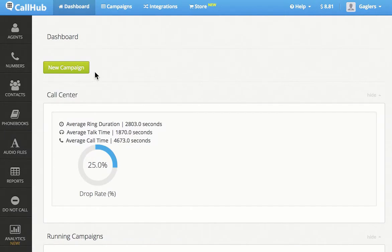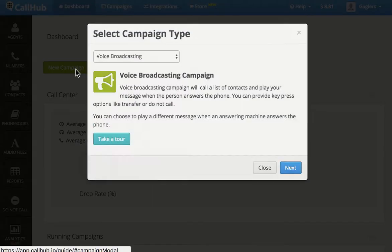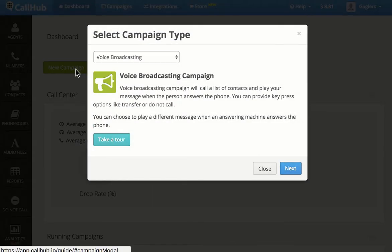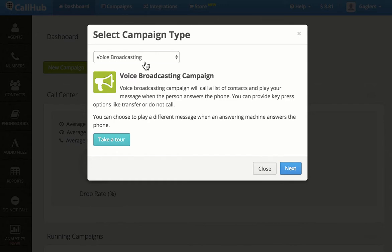Let me show you how to create a new voice broadcasting campaign on CallHub. Click on New Campaign button from your dashboard. From the drop-down menu, select Voice Broadcasting and click Next.